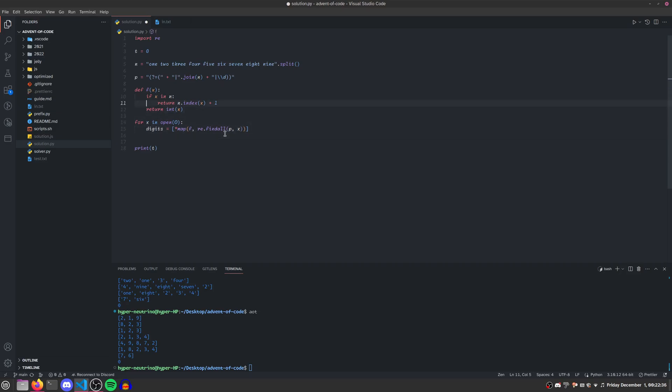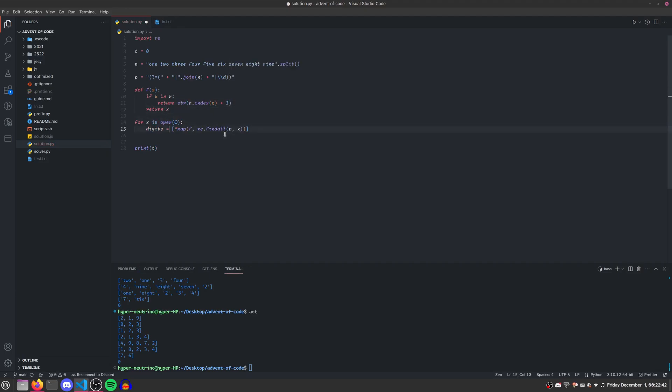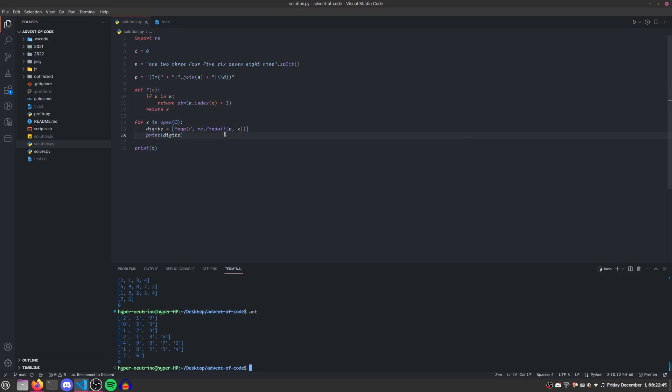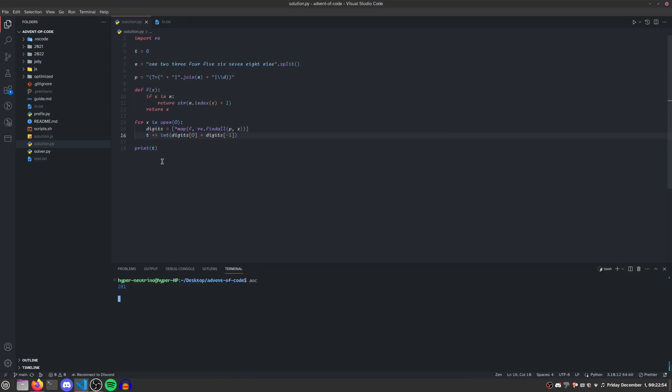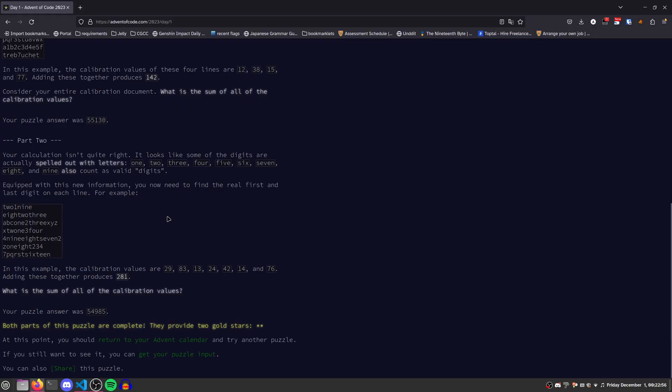Actually, we can do this a bit simpler. We can make f return strings instead because we need to join them. Now we just do digits 0 plus digits negative 1 again. And finally, we turn that into an integer and add it to t. And that gives us our final answer.